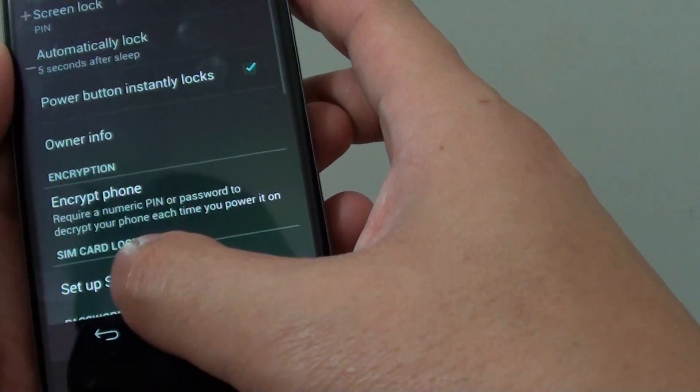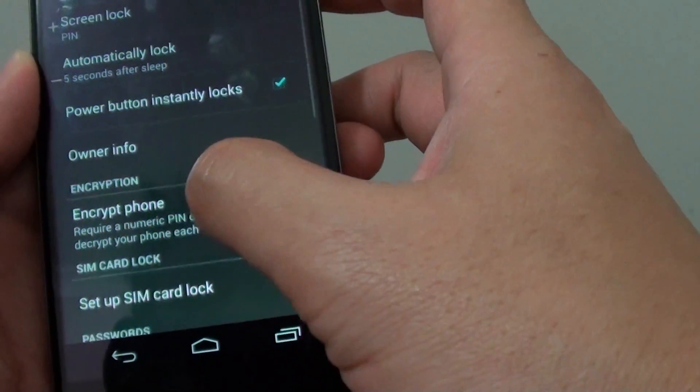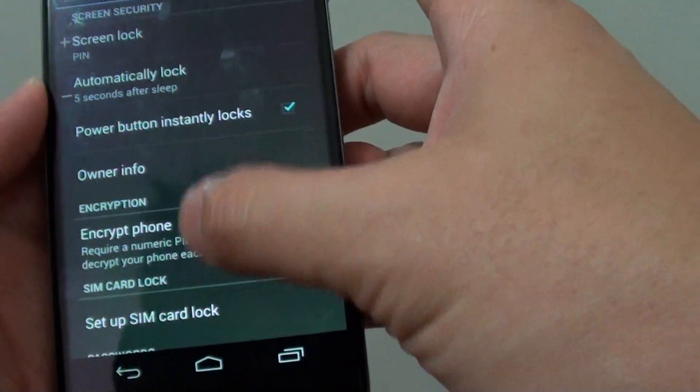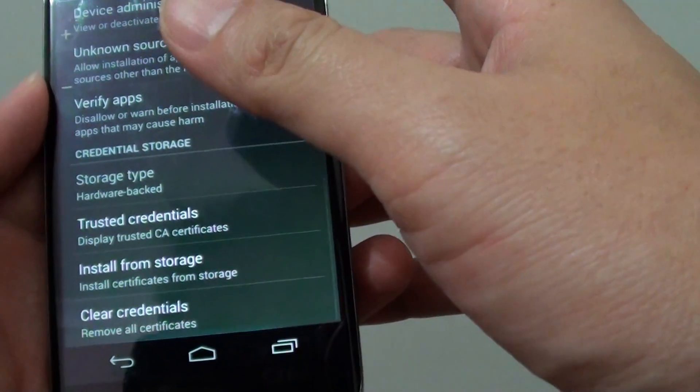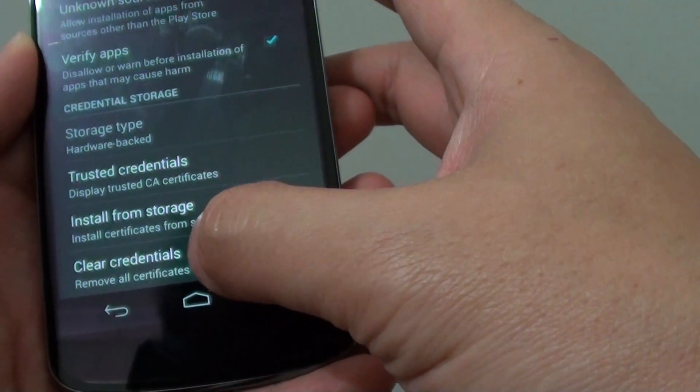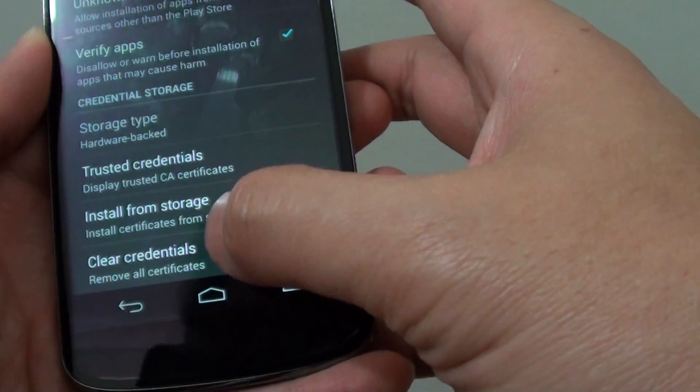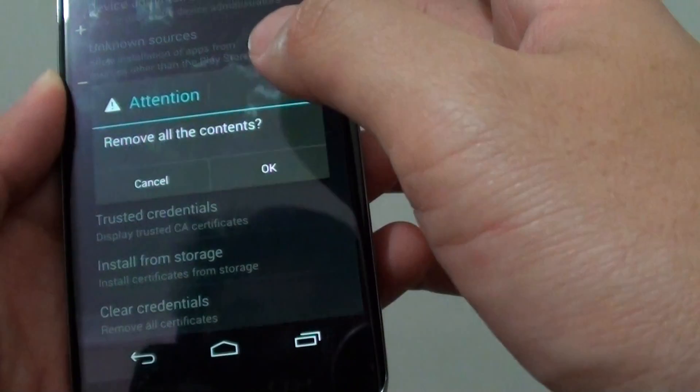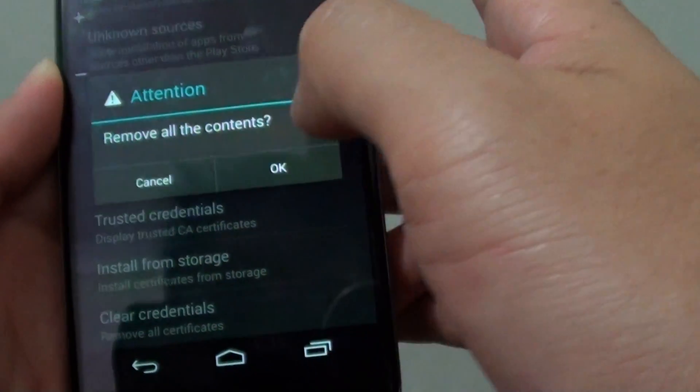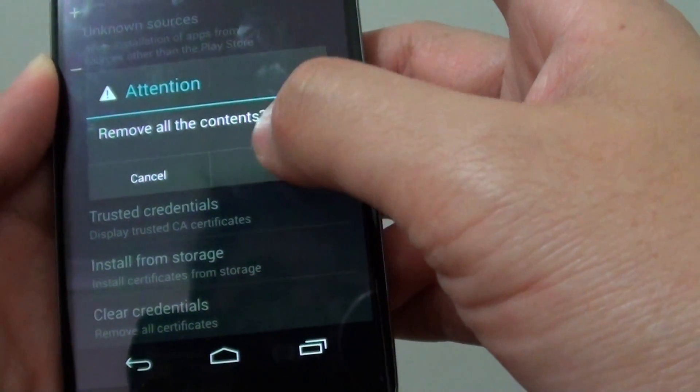Now we need to go back to the security screen and scroll all the way down to the bottom, and tap on clear credentials. Then it says remove all the contents, just tap on ok.